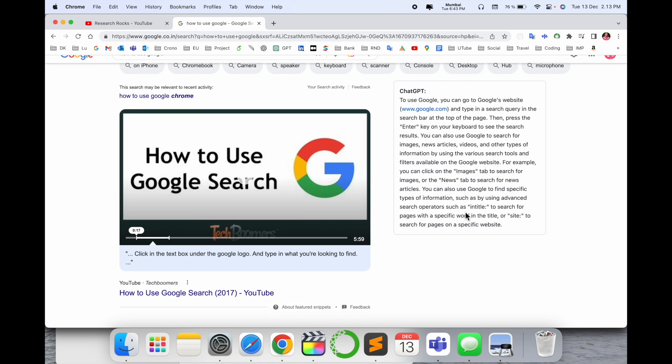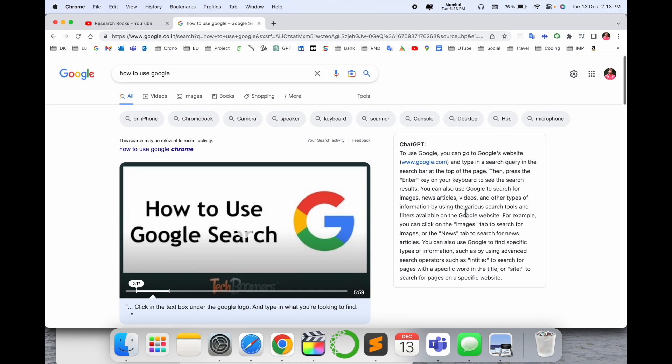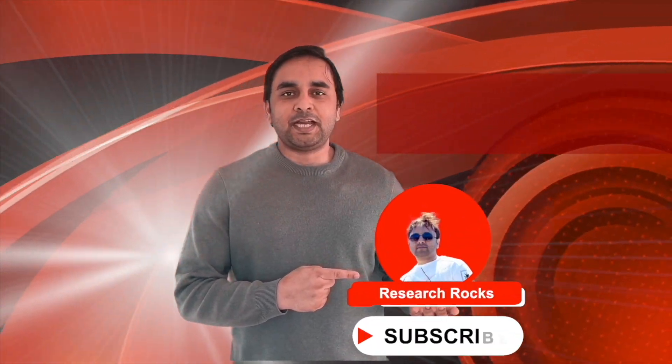Hope you liked this video. Before leaving, please subscribe to our YouTube channel Research Rocks. See you next time!